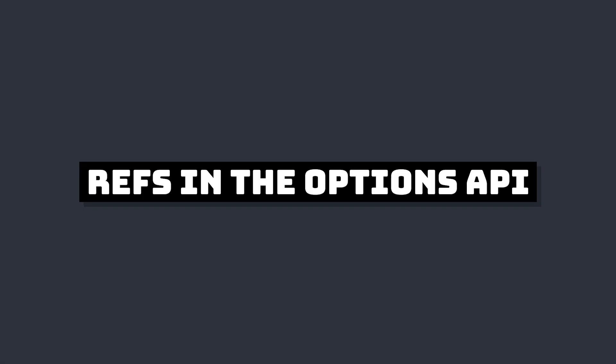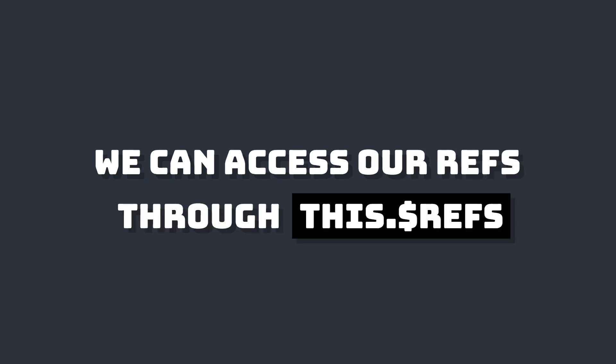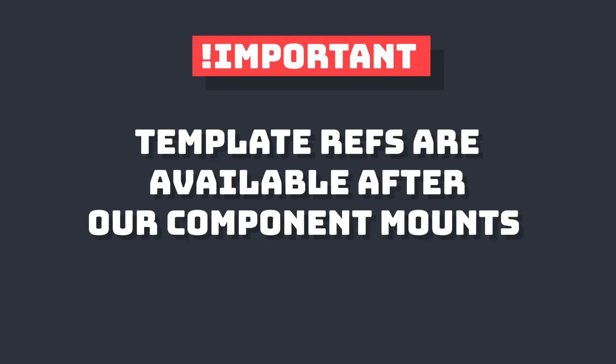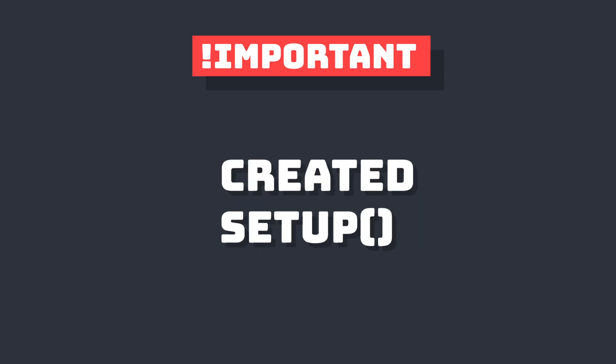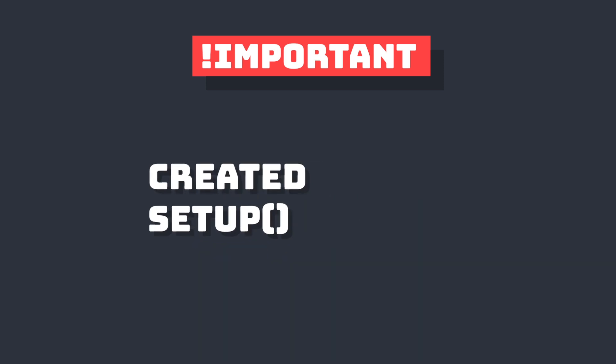Let's start with the Options API. Here we have access to refs through this.$refs. An important thing to note is that no matter how we're writing our component, in order for our refs to actually contain our reference, our component must mount. This means that in our created lifecycle hook or in our setup function itself, we won't have access to template refs.